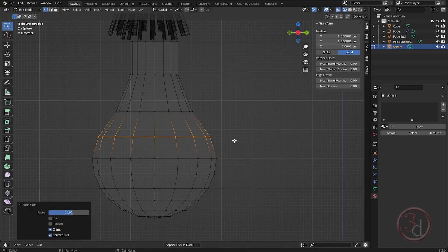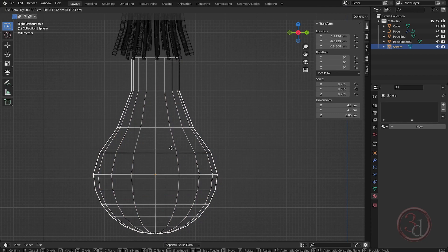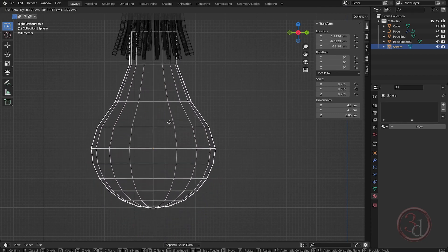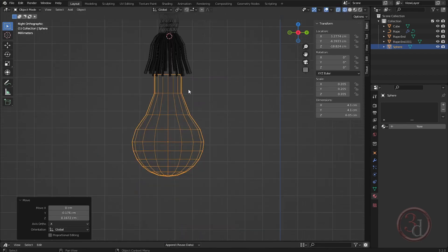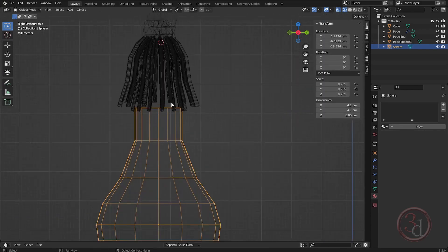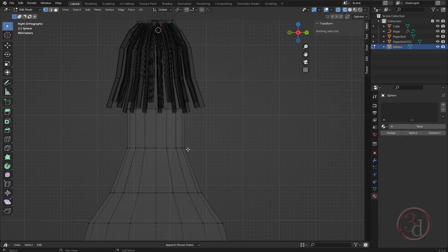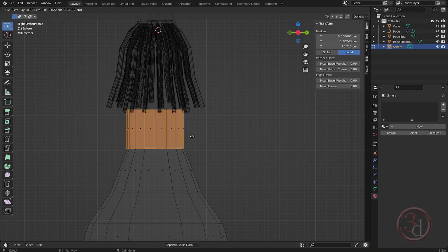We will be applying our subdivision surface to it — this is the bulb. We will be adding a holder: select the faces and press Shift+D to duplicate, then press P to separate the selection.